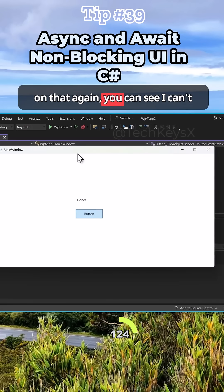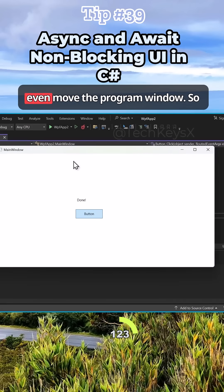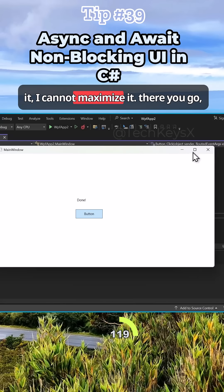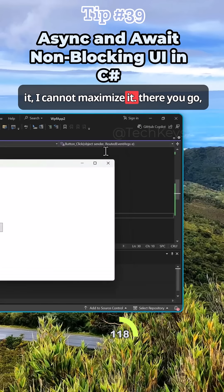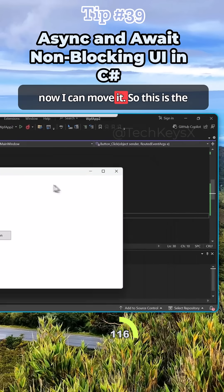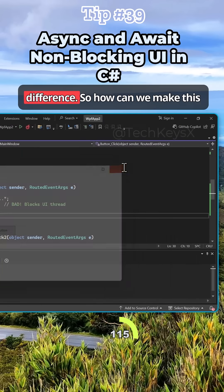So if I click on that again, you can see I can't even move the program window. When I try and click this or maximize it, I cannot maximize it. There you go, now I can move it. So this is the difference.